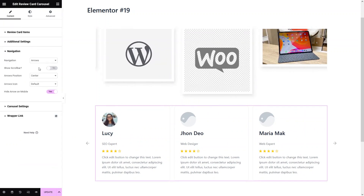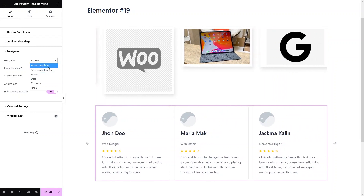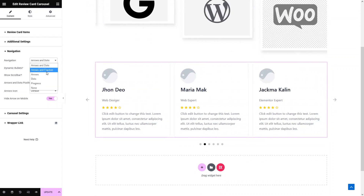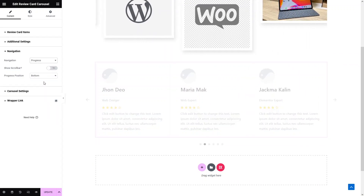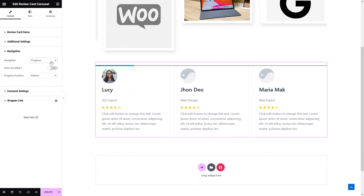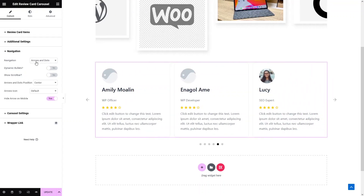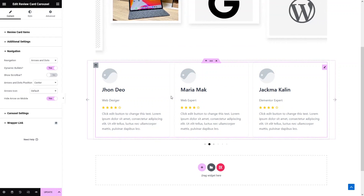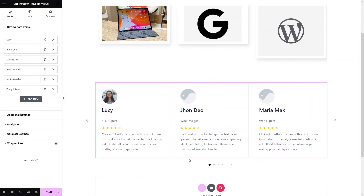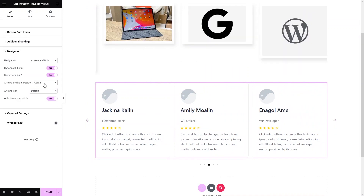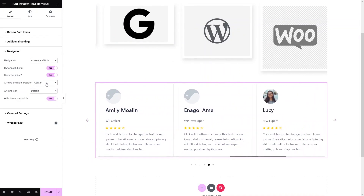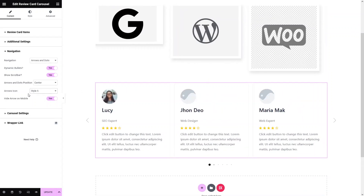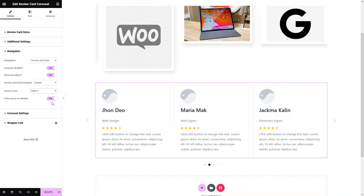After the additional settings, we have the navigation. We have arrows, arrows with dots, arrows with friction, just arrows or just dots, and even a progress bar option. Let's stick with arrows and dots. You can have dynamic bullets, which shows the number of dots depending on the number of cards. You can also show a scroll bar here. You can change the position of the arrows and dots, change the arrow icon style, and if you want to hide the arrow on mobile, you can simply enable that.